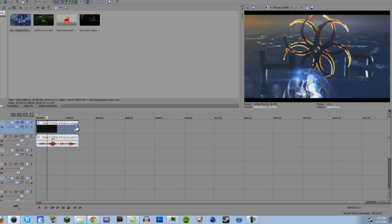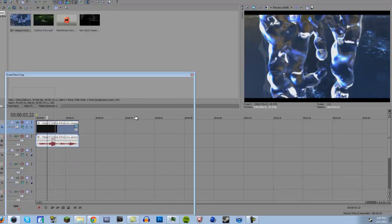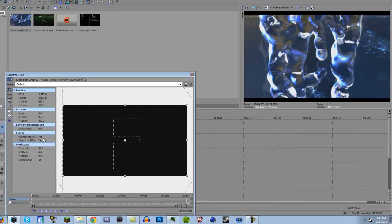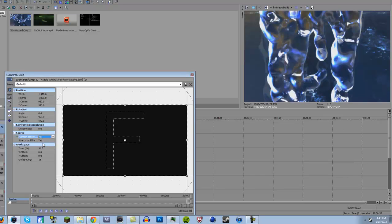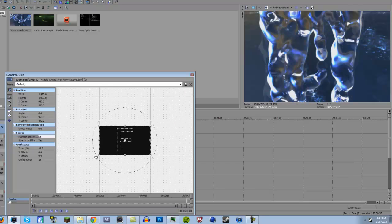I'm going to enable maintain aspect ratio, and then I'm going to zoom out like that.